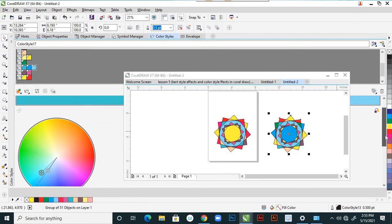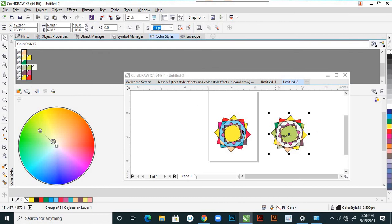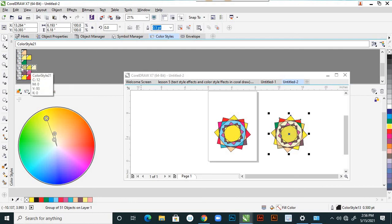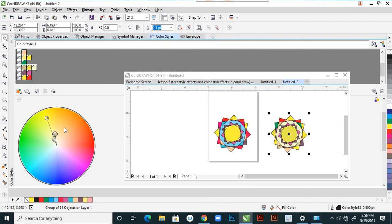Here you have the harmony editor. By moving this, the entire color portions are changing. You are controlling them here. So that group — drag color styles onto the folder icon to group them in a color harmony. With that group we are changing everything.